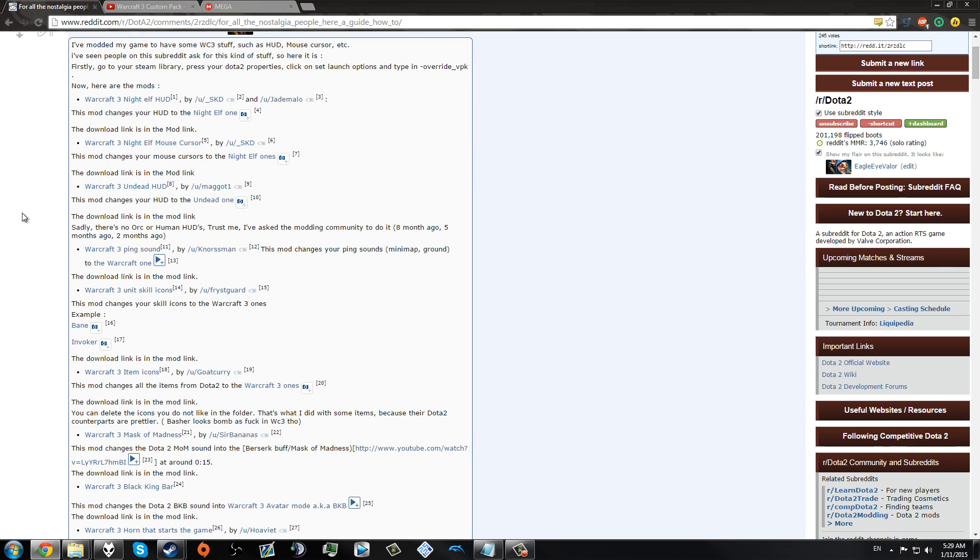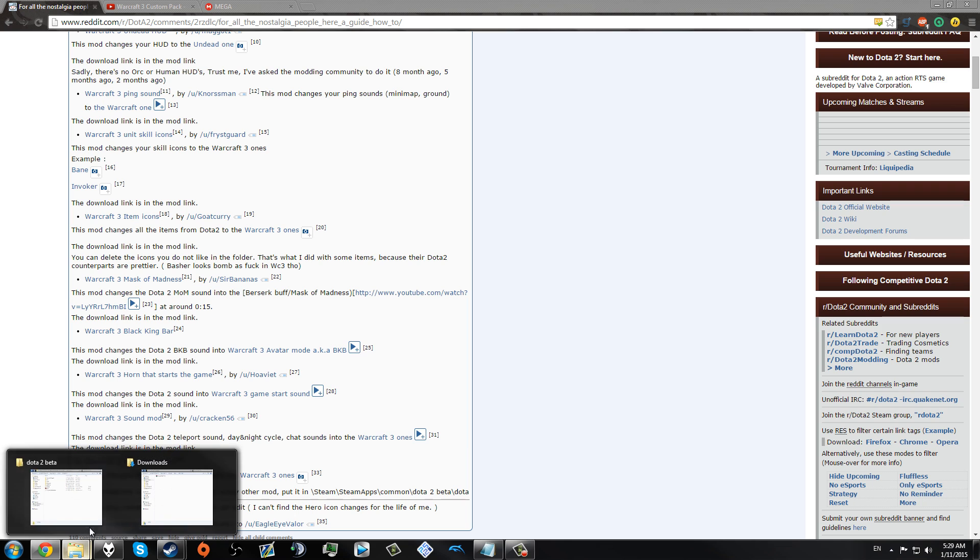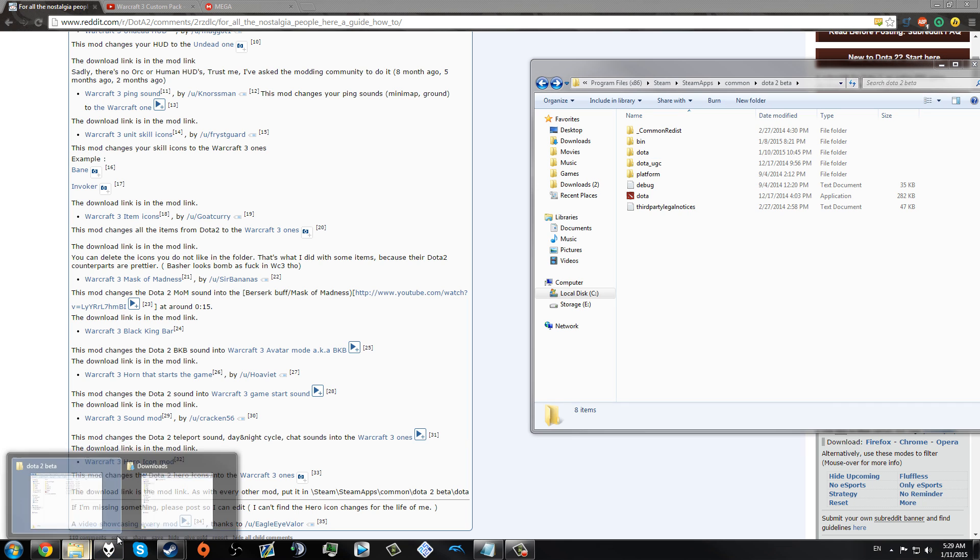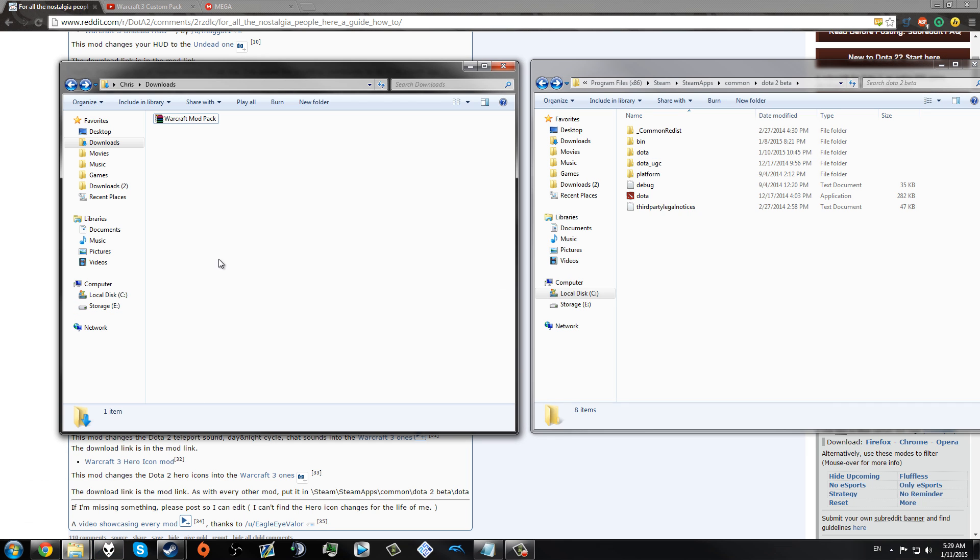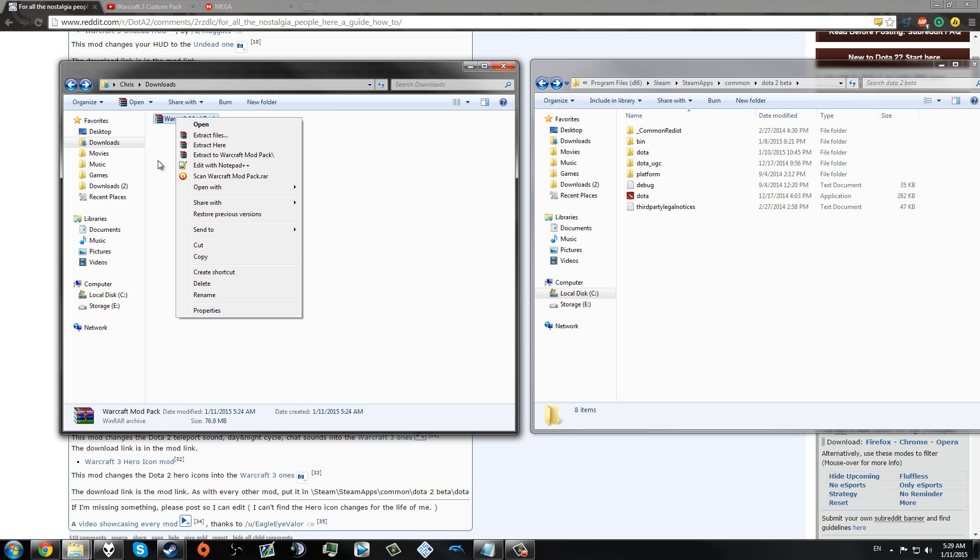So instead of showcasing how to install each of the individual mods, what I've done is I've gone through and compiled them all into one link that I'll include in the description that you can download for yourself. And once you download it, you will get this Warcraft mod pack. You'll obviously need WinRAR for this.